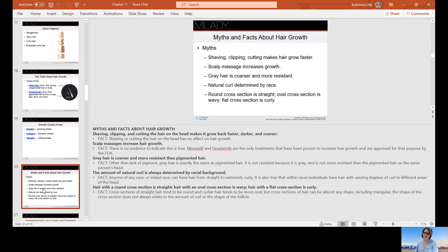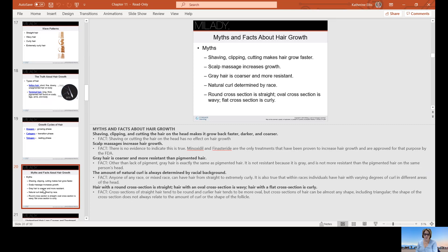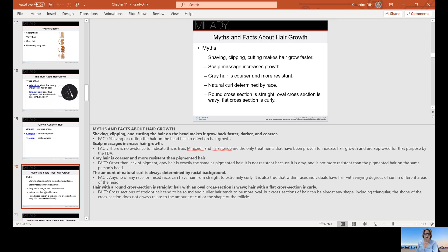Some myths about hair growth: shaving, clipping, or cutting the hair on the head makes it grow back faster, darker, and coarser. The fact is shaving or cutting the hair on the head has no effect on hair growth. Scalp massage increases hair growth. There is no evidence to indicate this is true. Minoxidil and finasteride are the only treatments that have been proven to increase hair growth and are approved for the purpose by the FDA. Gray hair is coarser or more resistant. Other than lack of pigment, gray hair is exactly the same as pigmented hair. It is not resistant because it's gray.